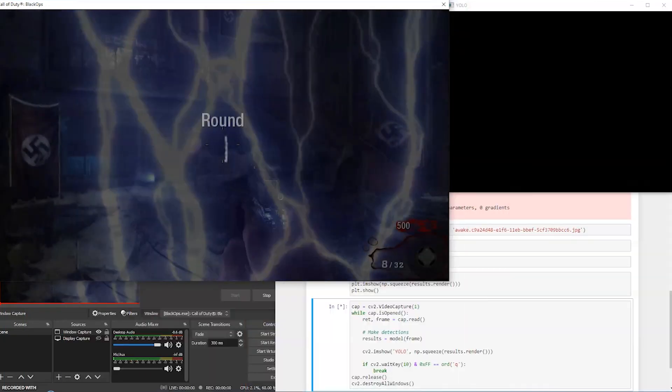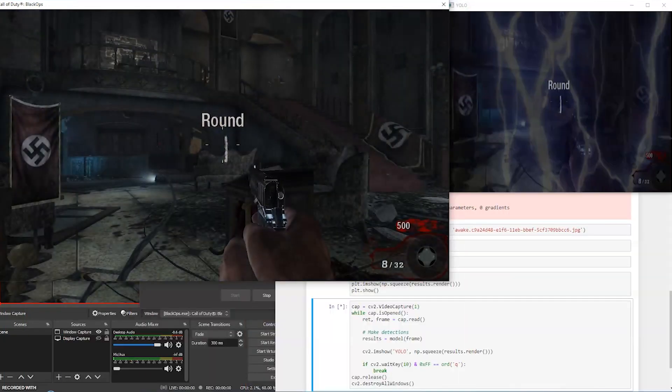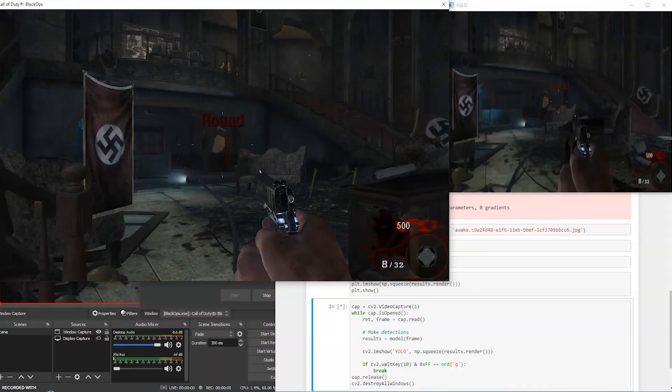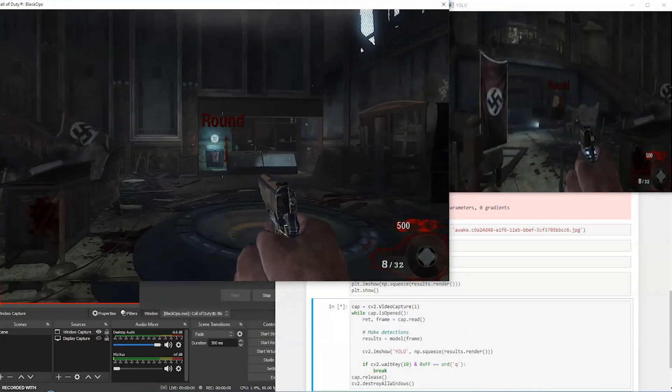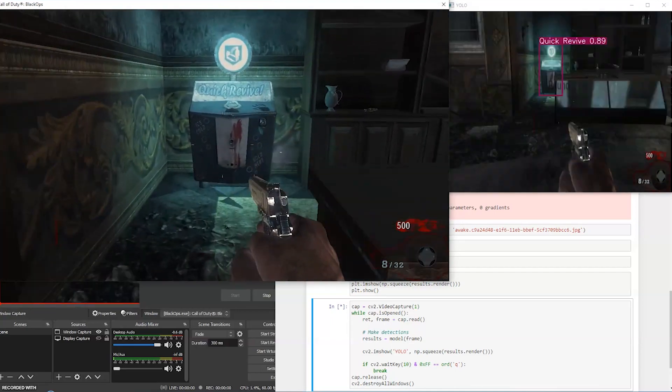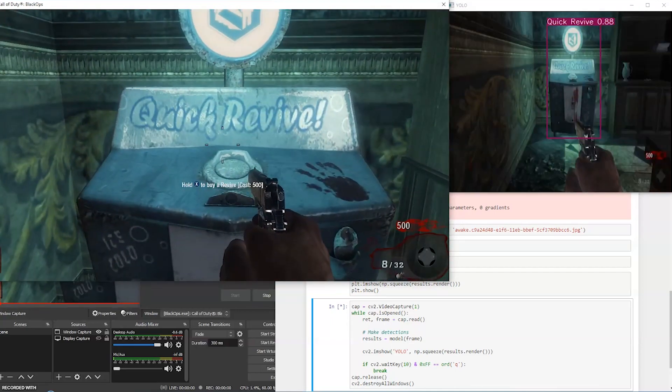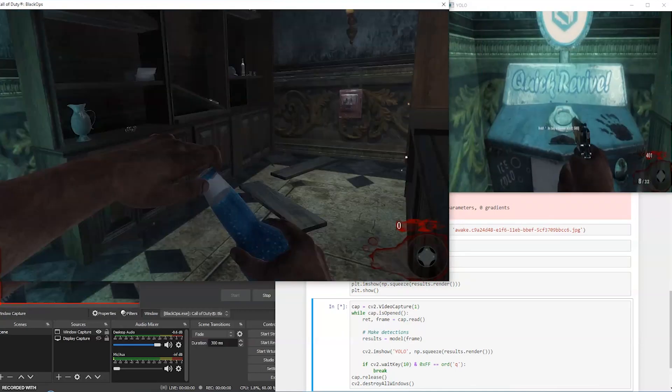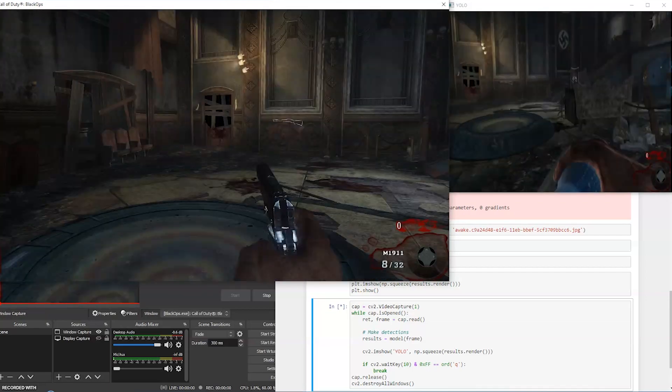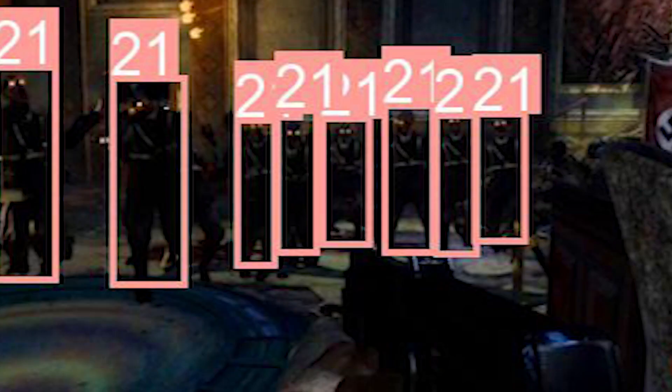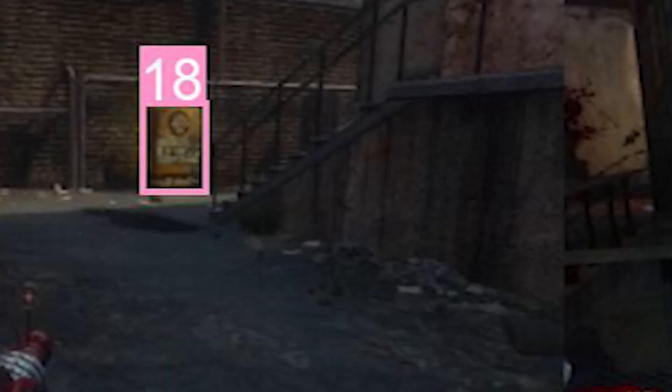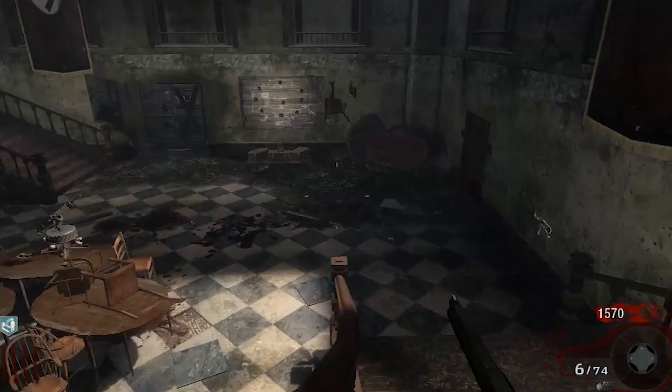What you're looking at is my second iteration of my zombies object detection model. I trained an image detection model known as YOLO - You Only Look Once - to detect objects in zombies. Specifically zombies, the mystery box, Jug, Speed Cola, Quick Revive, Double Tap, and Mule Kick.